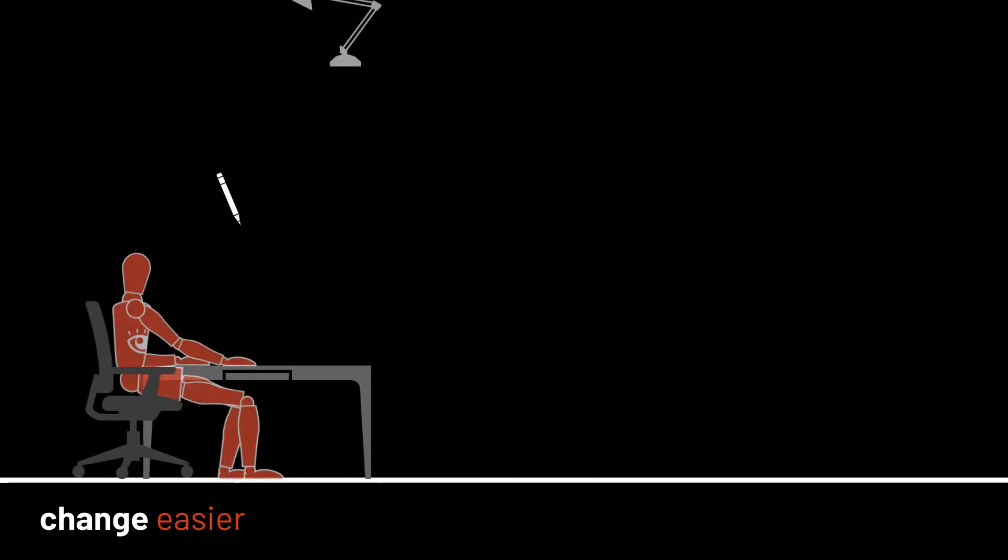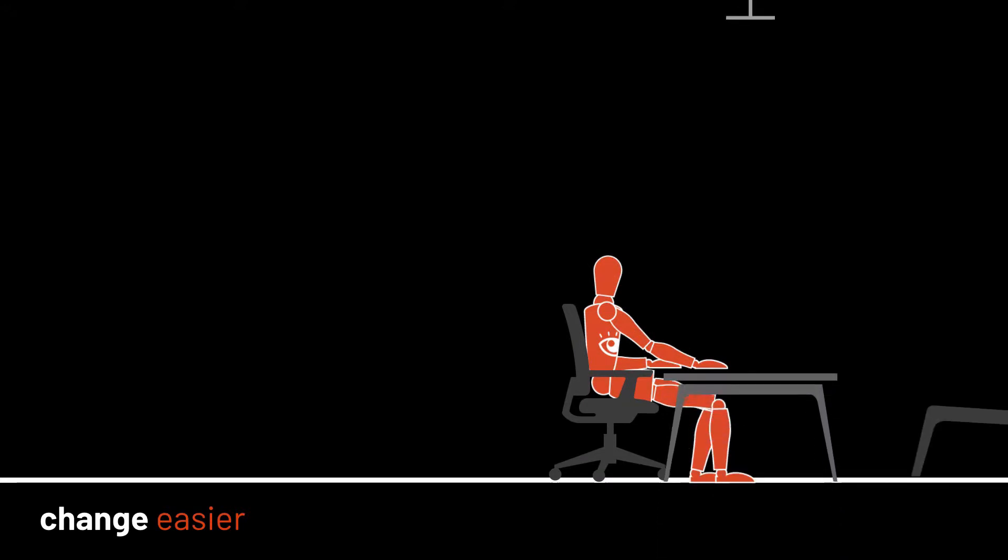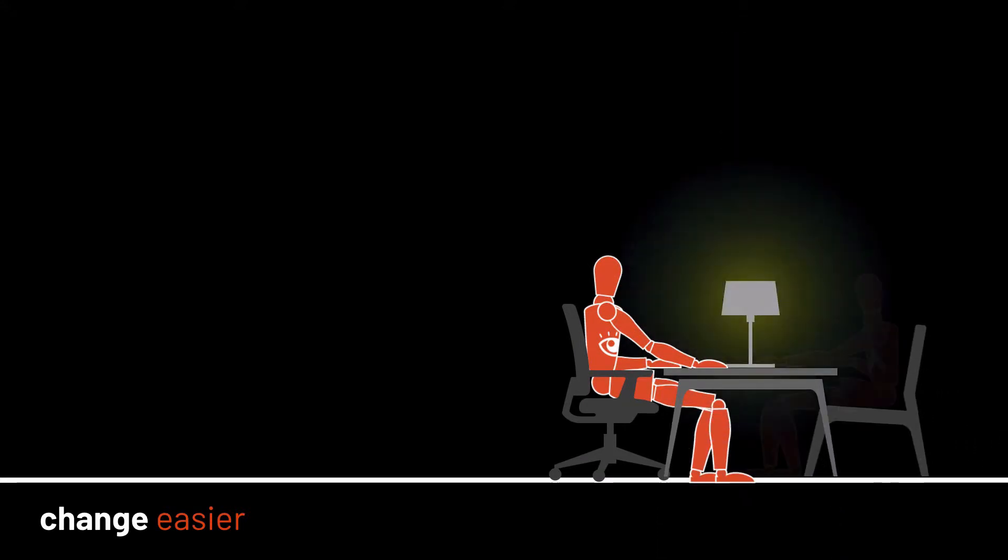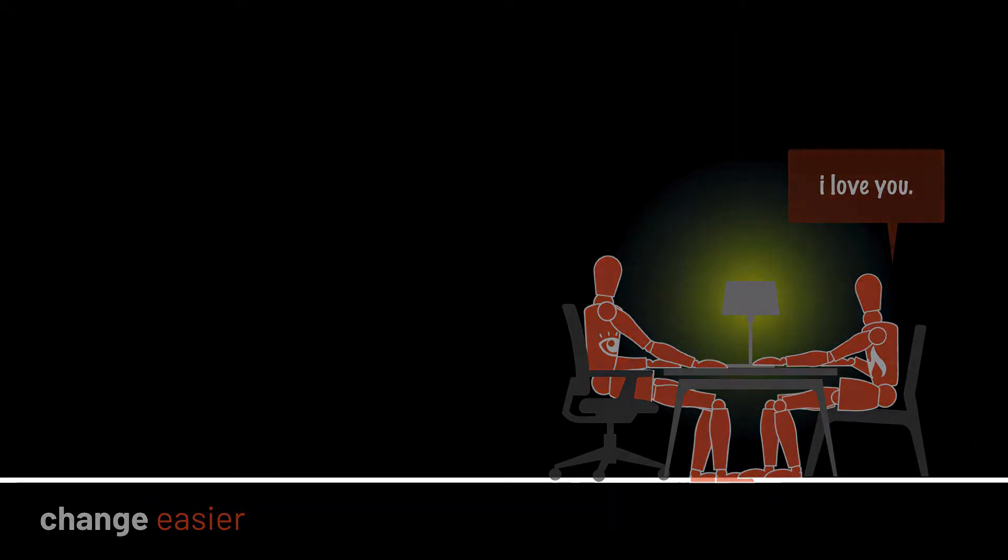Light can help you adapt to changes, like changing tasks at work and school, or changing moods, like going for a romantic dinner. Light can even help you cope with aging.